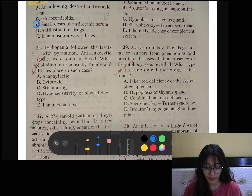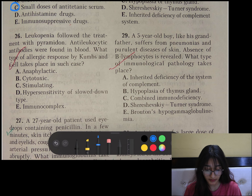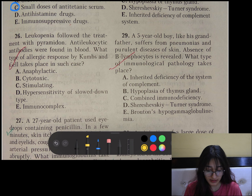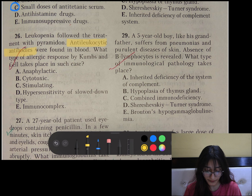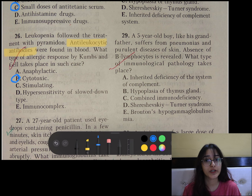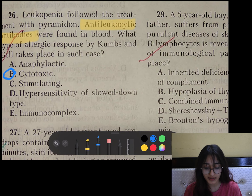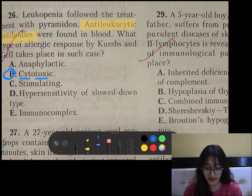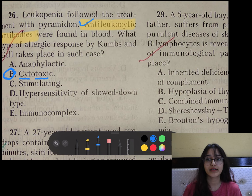Question number 26: Leukopenia followed treatment with pyramidon. Anti-leukocytic antibodies were found in blood. This is type 2 hypersensitivity — cytotoxic — which is IgG-mediated. Specific antibodies are produced against a specific cell or tissue, which is why it is called cytotoxic. In this case, anti-leukocytic antibodies were produced against leukocytes, leading to their destruction.